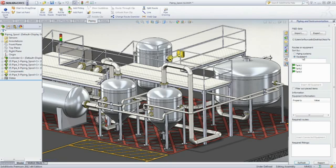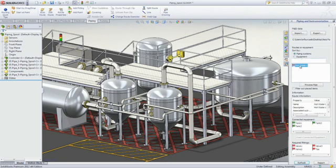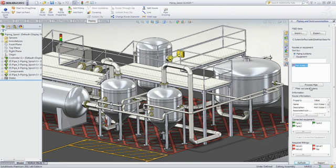Selecting a piping system displays the status of the connected equipment and in-line fitting. The components that still need to be inserted are flagged as red, so you are always aware of what's left to do.